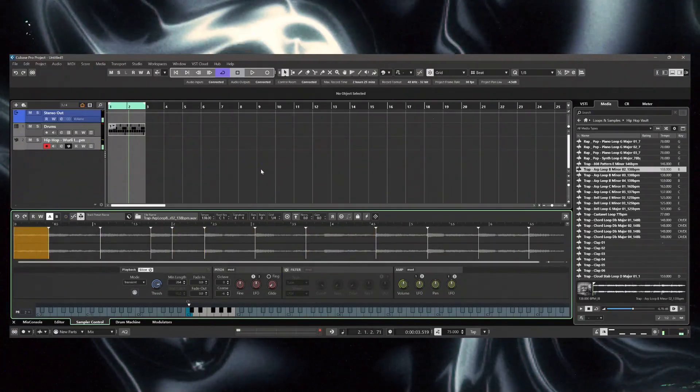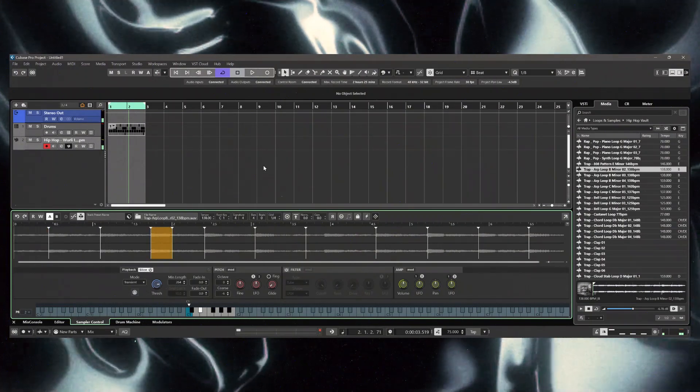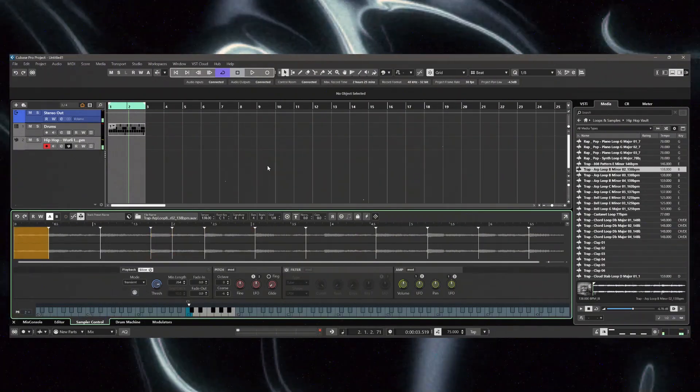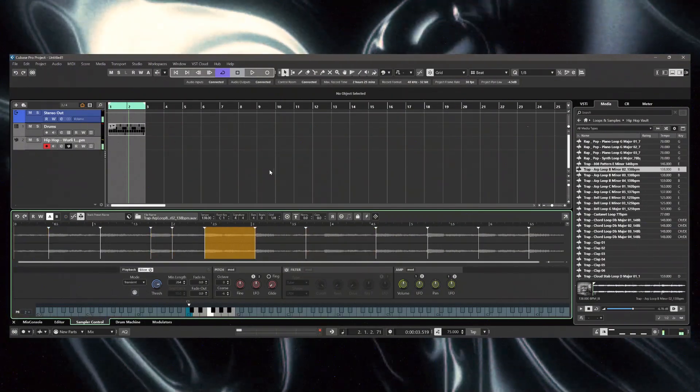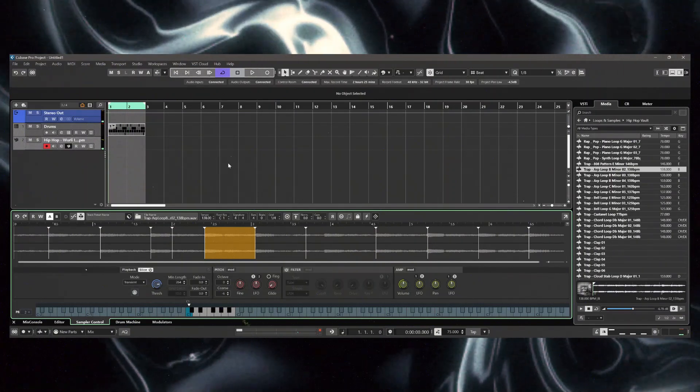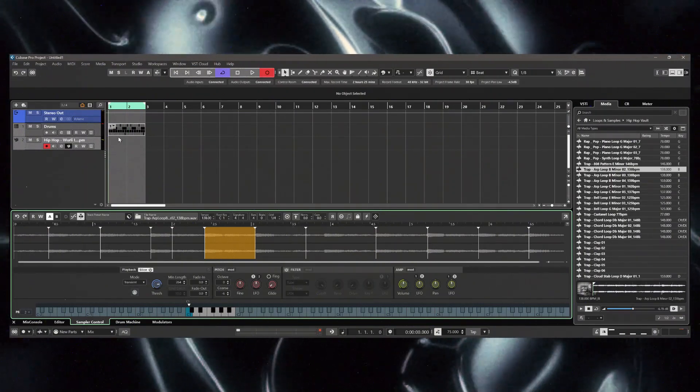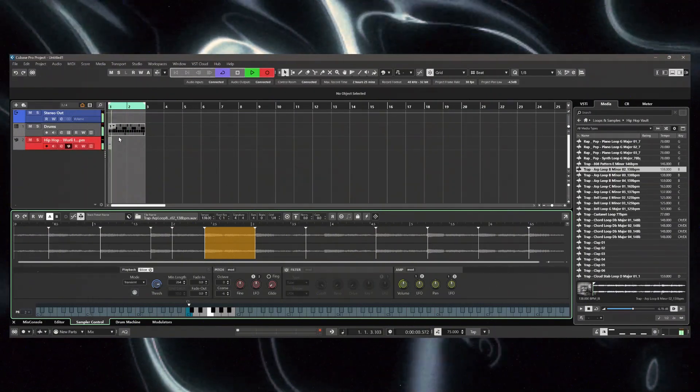So I'm playing this simple melody right now. I'm just gonna play it over the drums and then show you another new feature in Cubase 14.